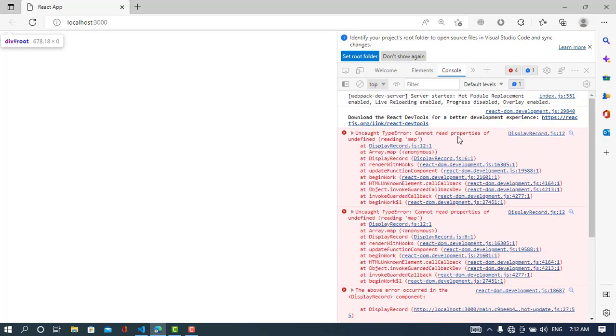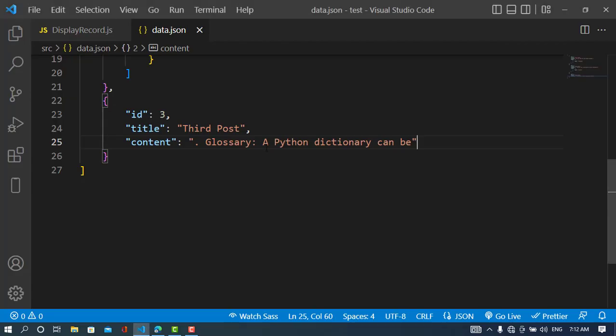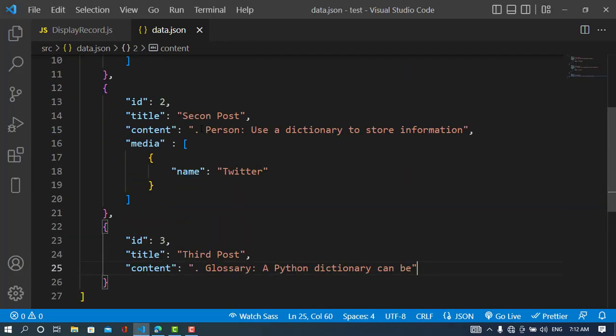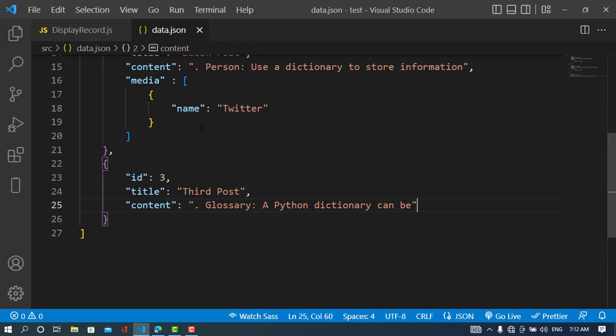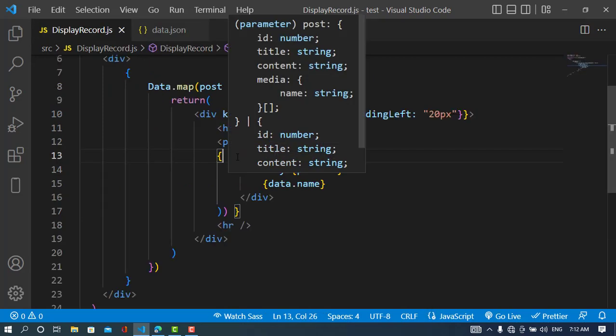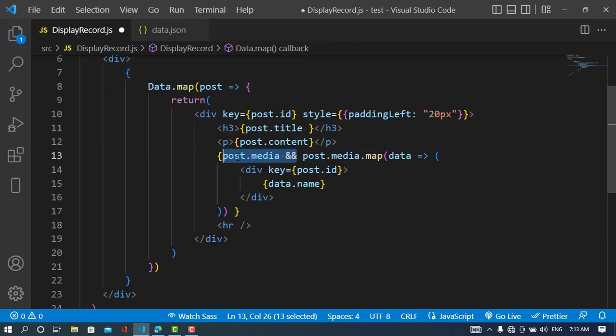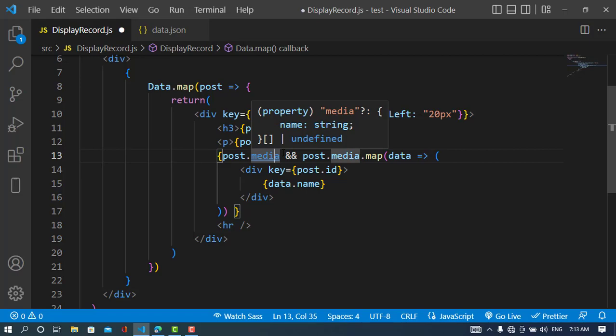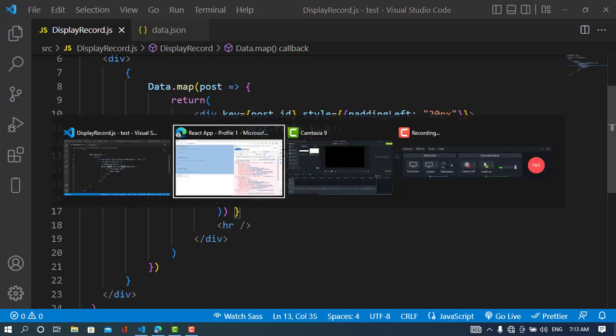See, we have an error. Cannot read the properties of undefined.